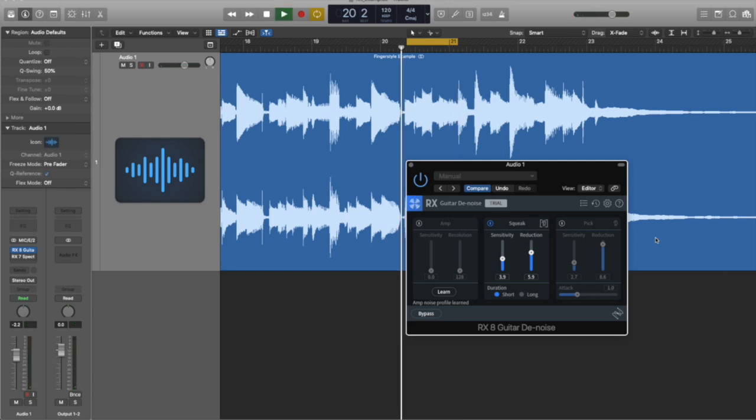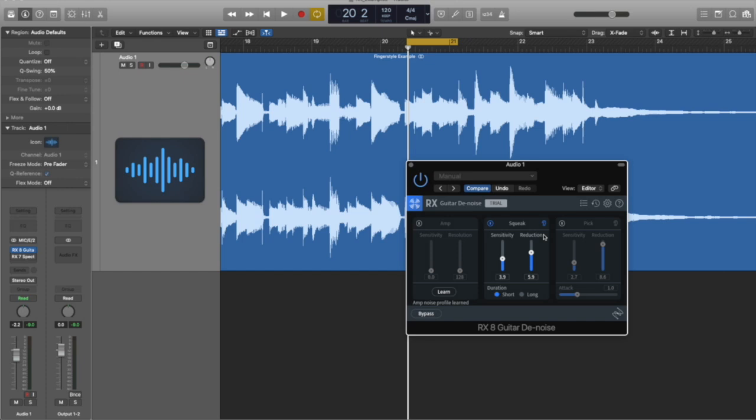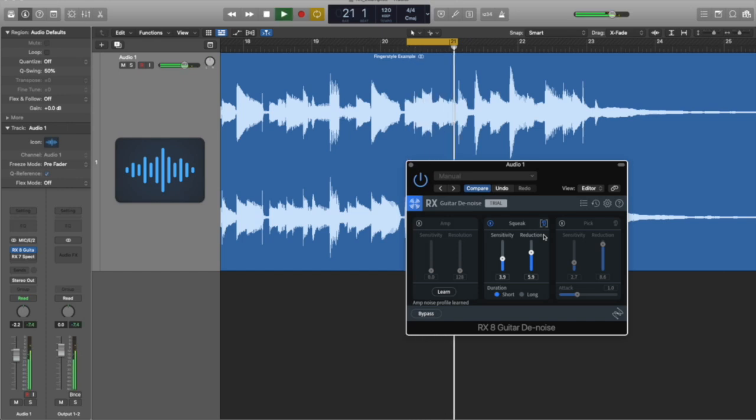So I'm just going to turn it on. Let's listen to that squeak. Gone. Now we can fine-tune this. I'll click on this little icon, little ear icon, and we'll hear only the squeaks.